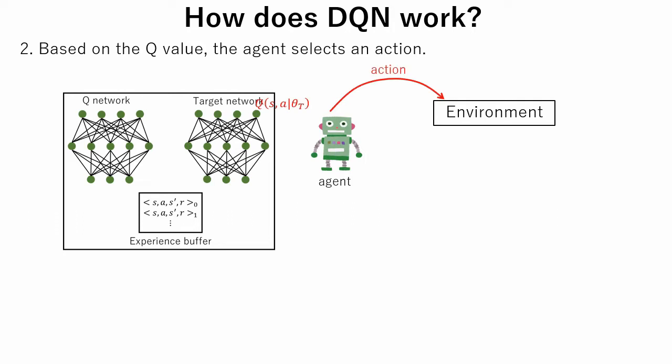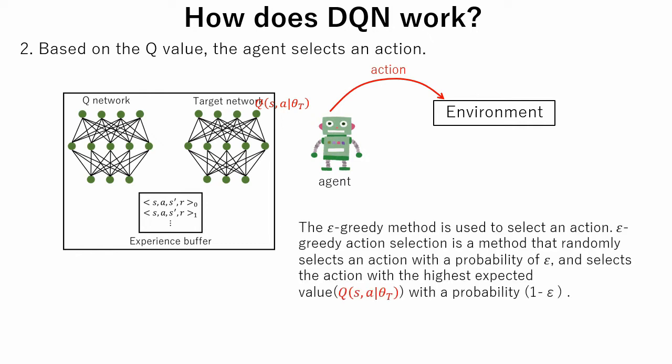Note that the epsilon-greedy method is used to select an action. Epsilon-greedy action selection is a method that randomly selects an action with a probability of epsilon, and selects an action with the highest expected value Q(s,a|θ) with a probability of 1 minus epsilon.